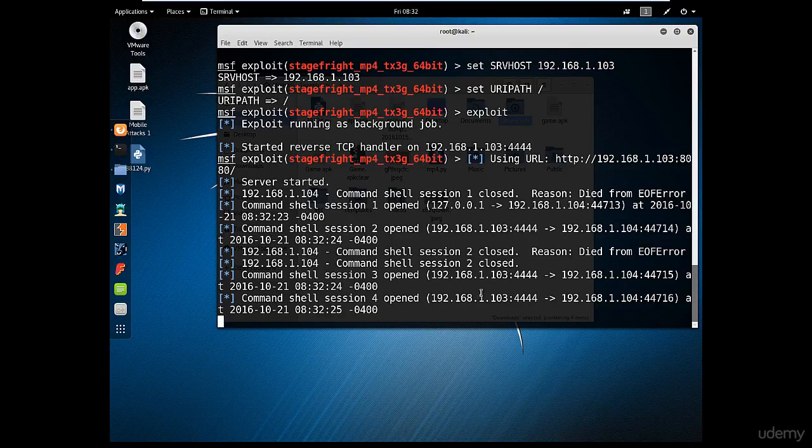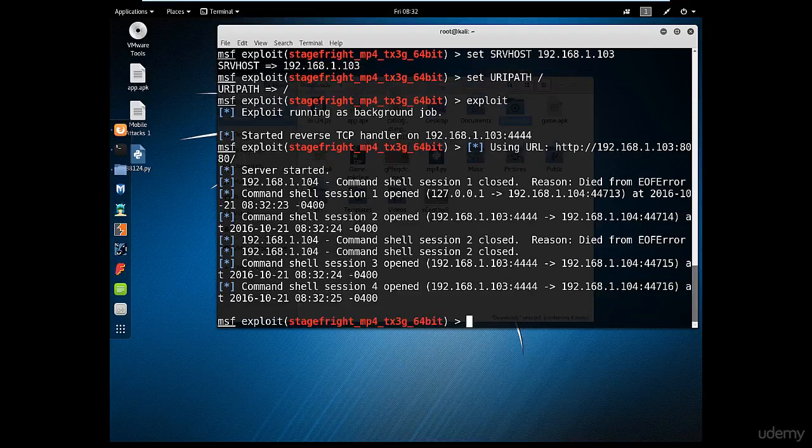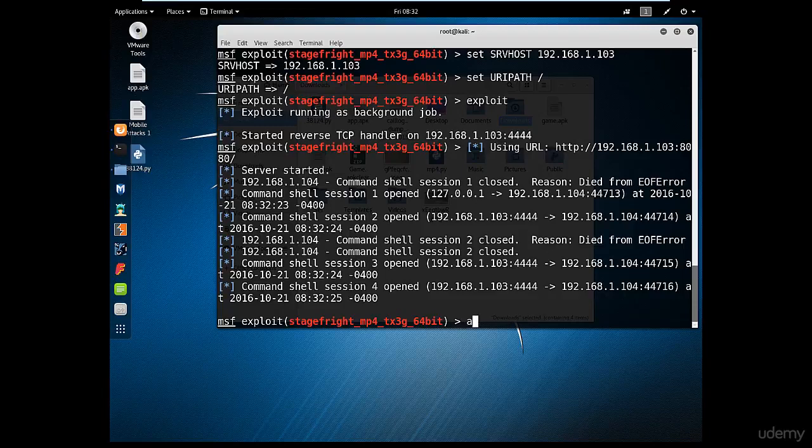As you can see, he opened a Meterpreter session to the victim machine, actually more than one Meterpreter session. And if we type sessions...